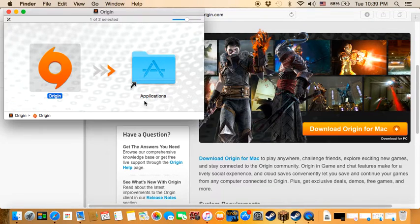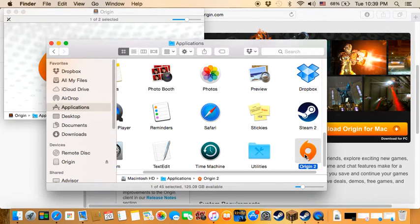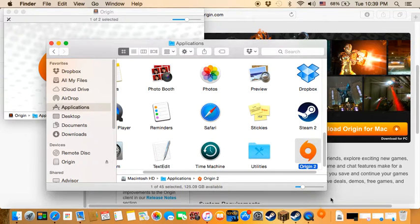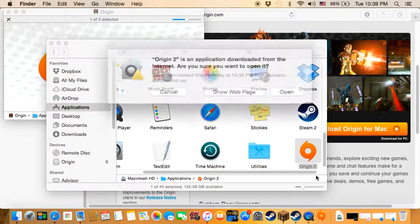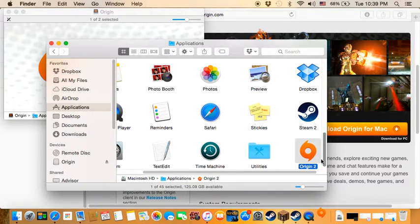Then you open Applications and you'll see Origin. It shouldn't be named Origin 2 for you - I named it that because I've already downloaded Origin before.